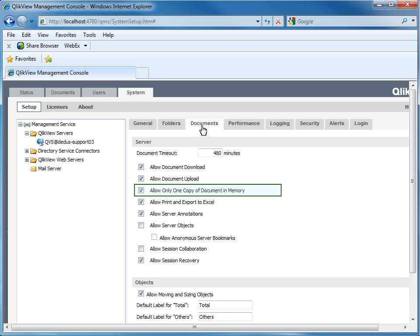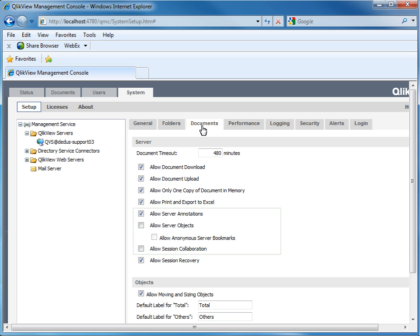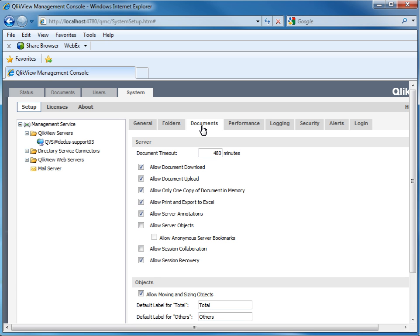...can lead to increased memory usage depending on reload or document settings of the application. You will also find several collaboration settings here. Be aware that these are general server settings and you may have to adjust the details of the specific document. For example, if you allow session collaboration, the next step is to activate session collaboration for each document.